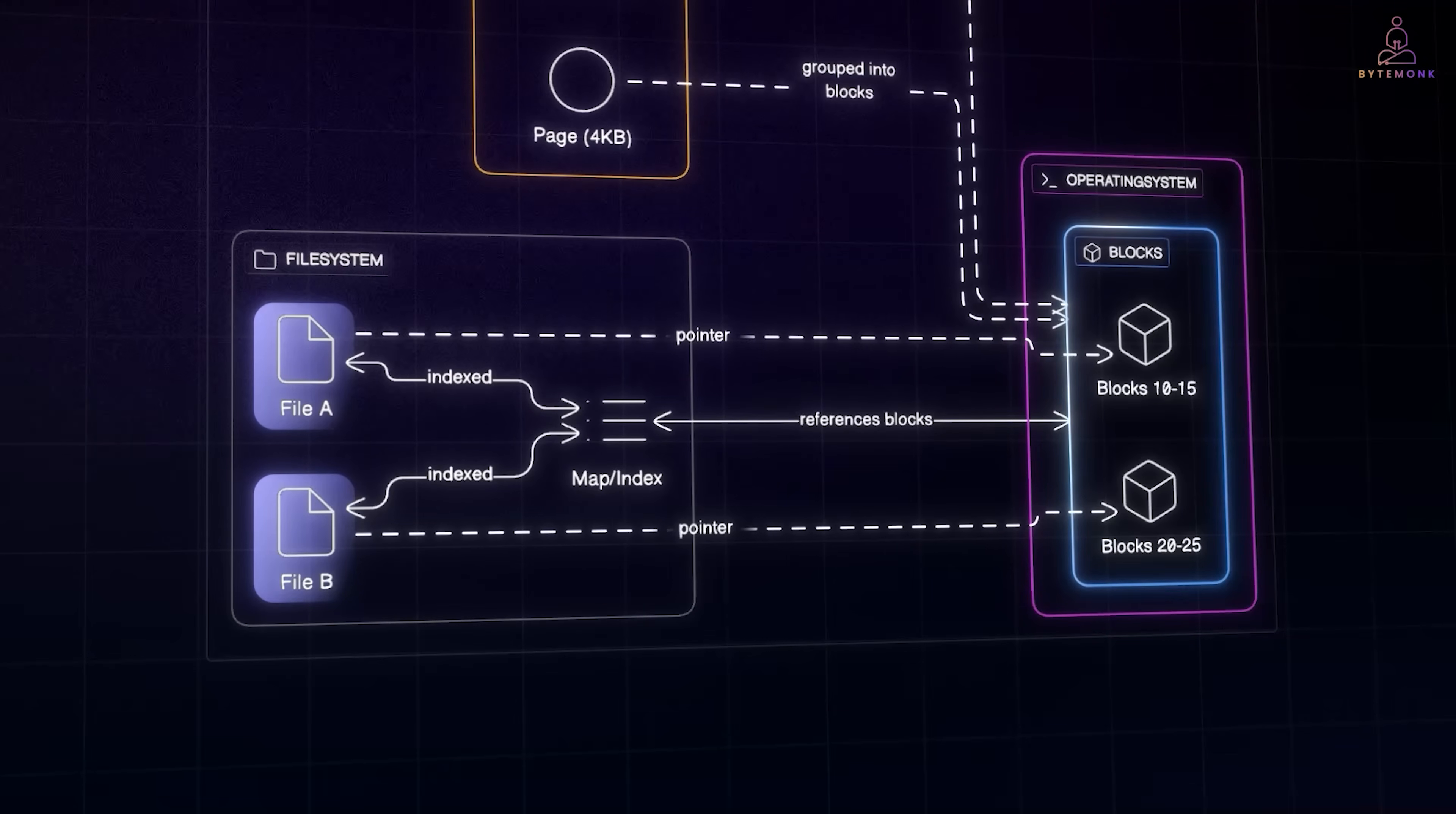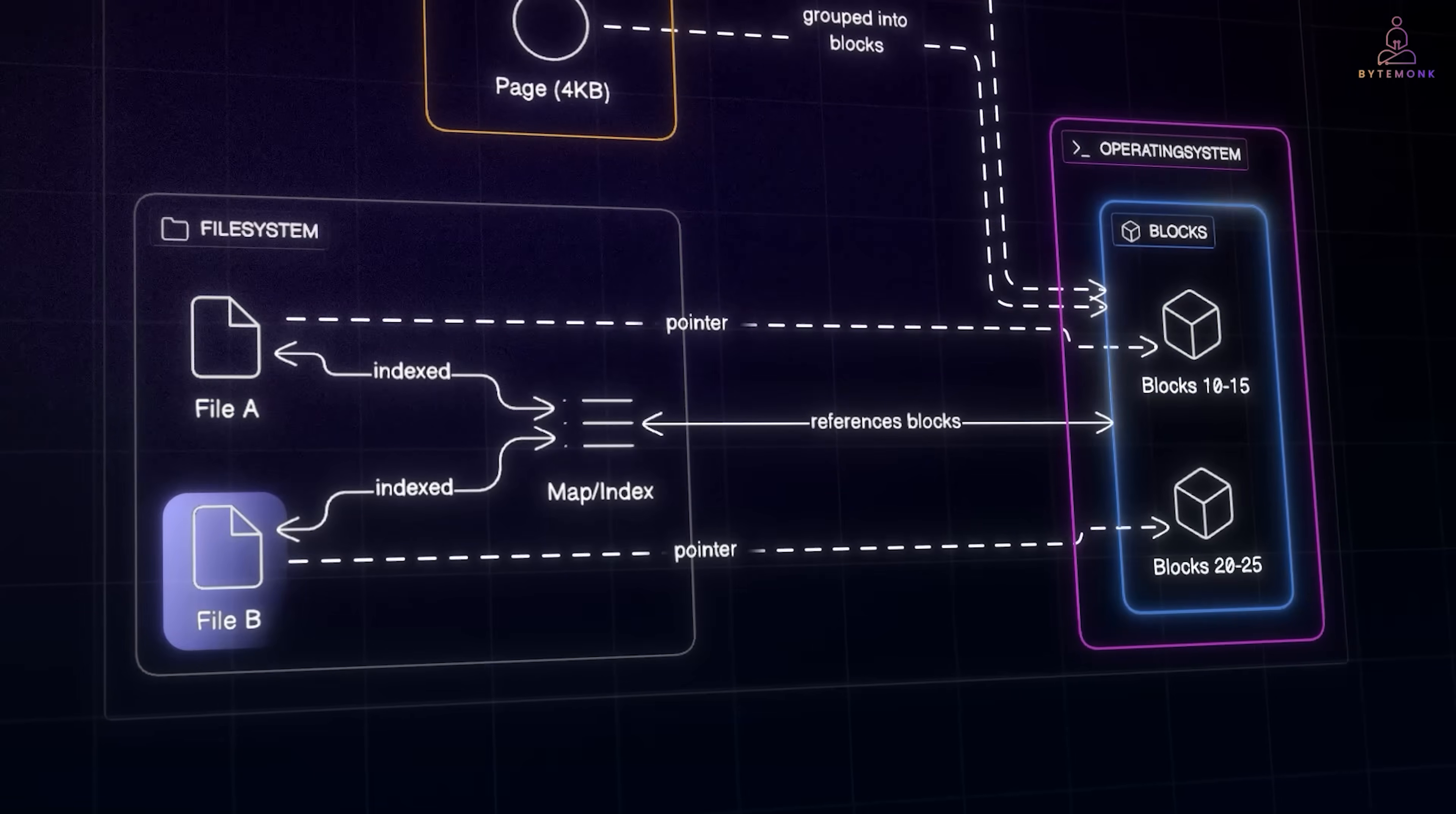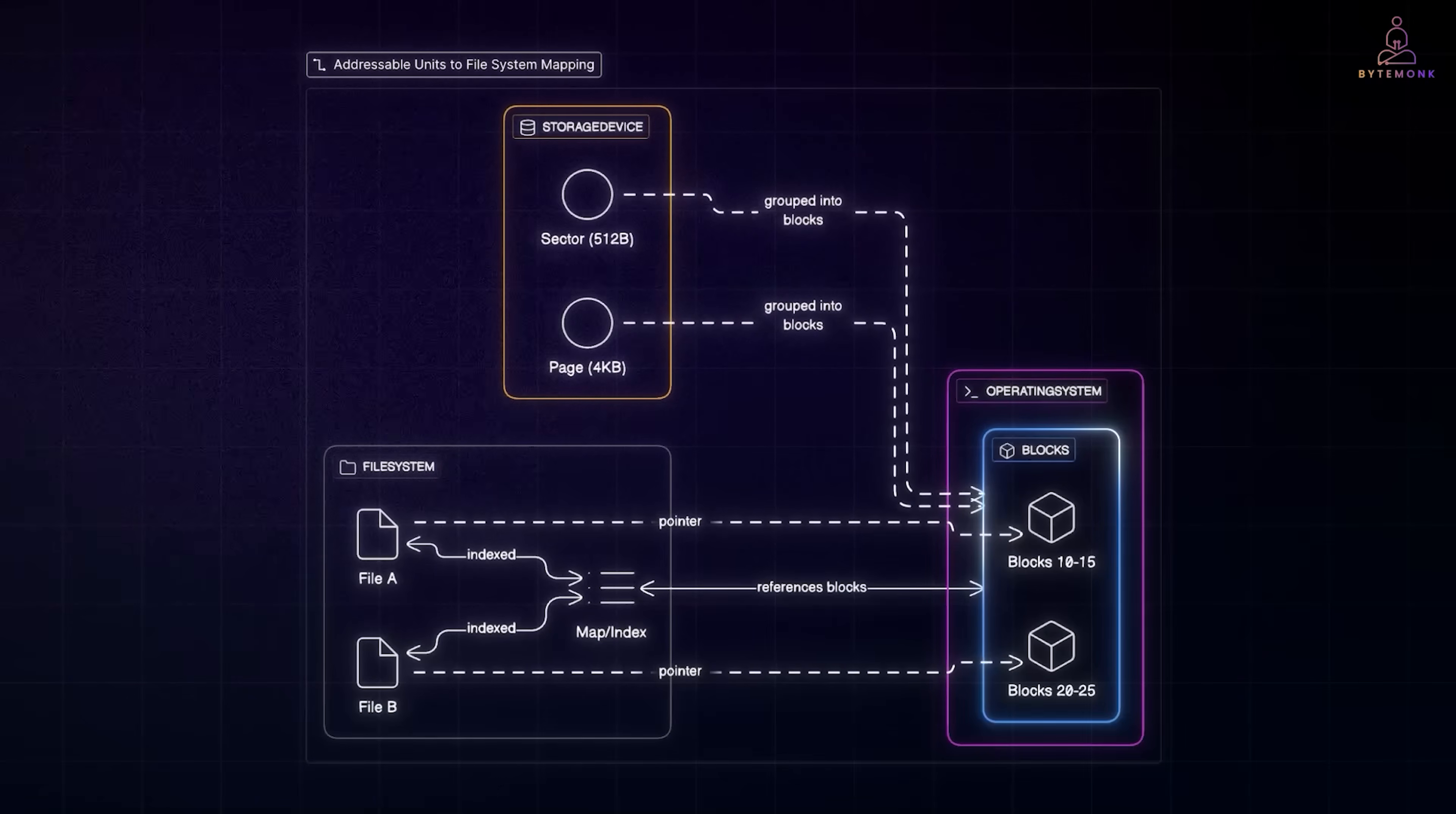To manage all this, the file system keeps a map or index. For example, file A goes to blocks 10 to 15, file B goes to blocks 20 to 25. And these references are pointers. They don't hold the file's content, only directions to where the content lives.